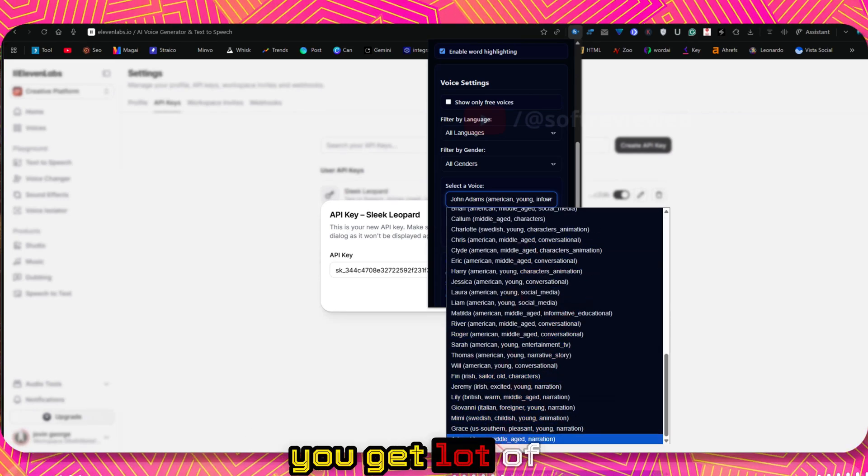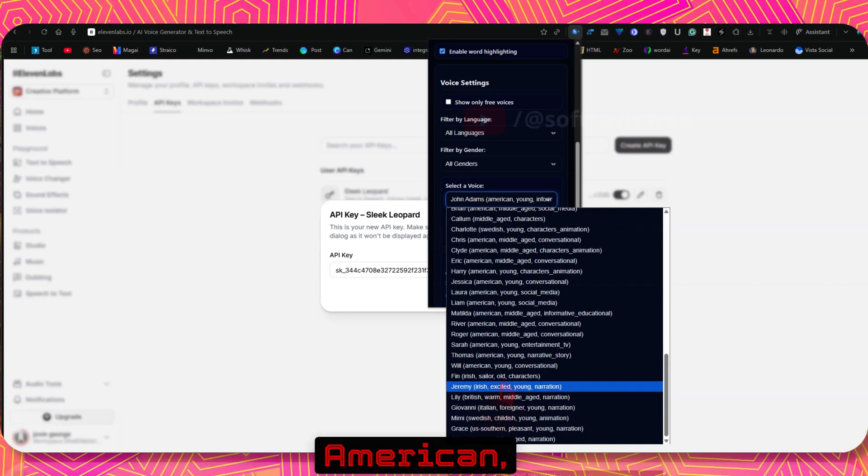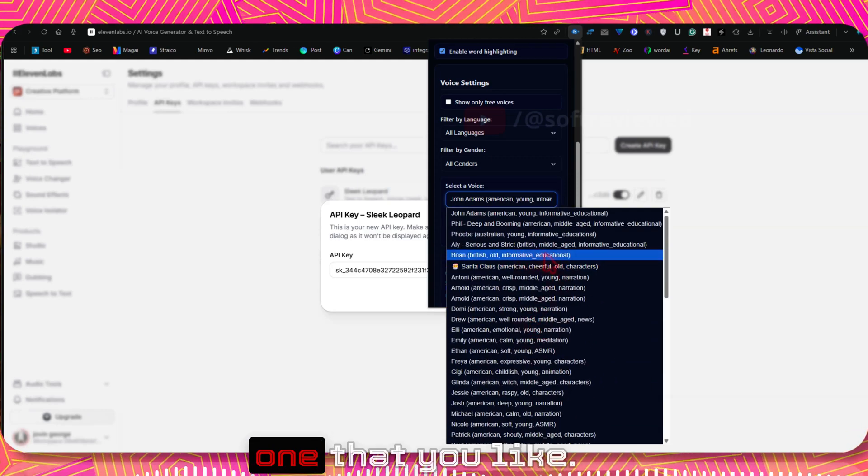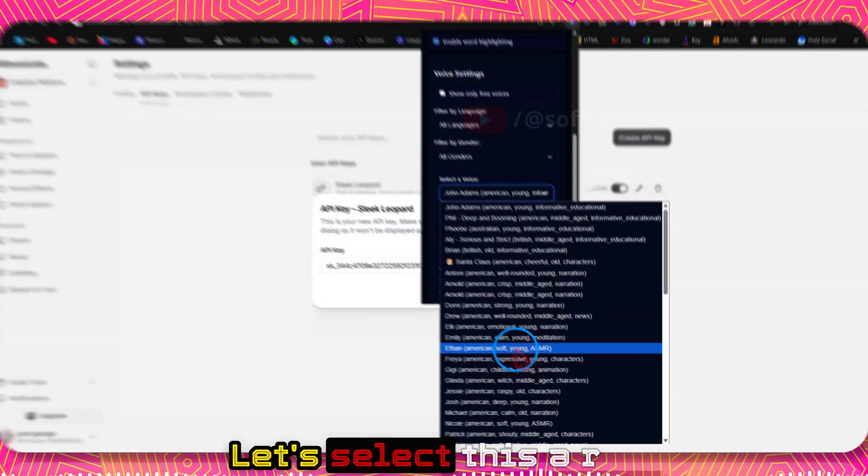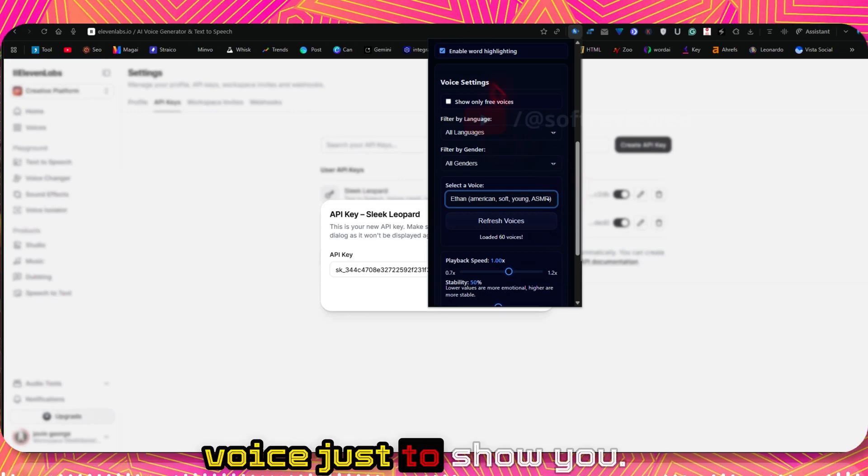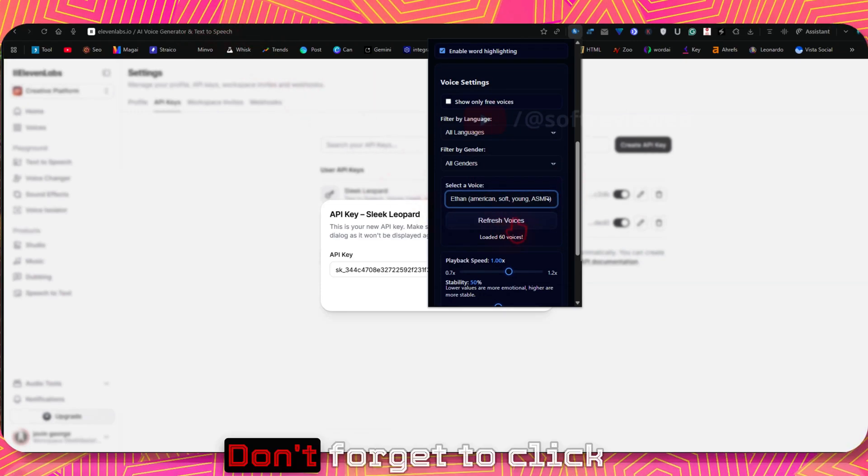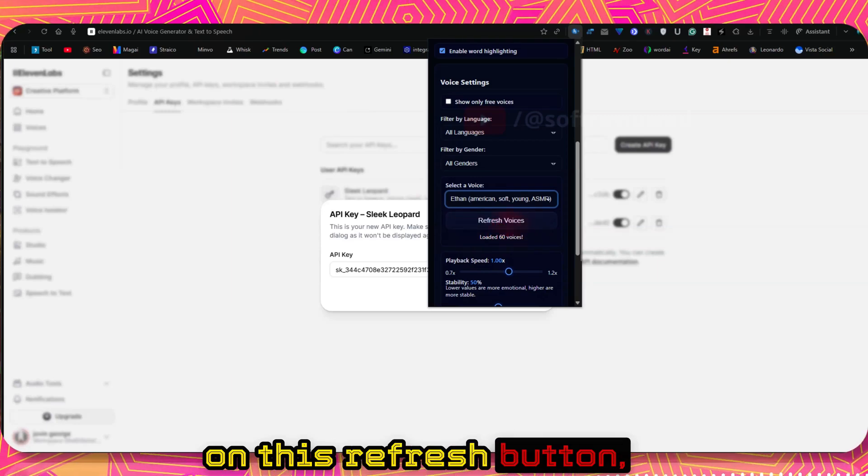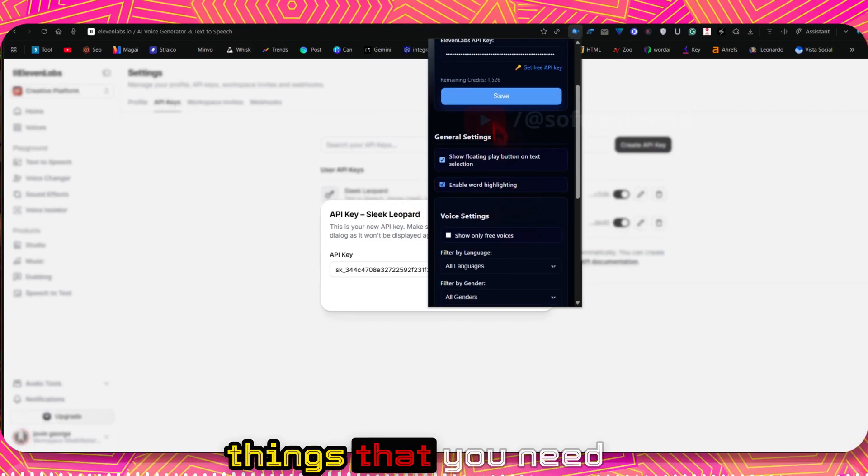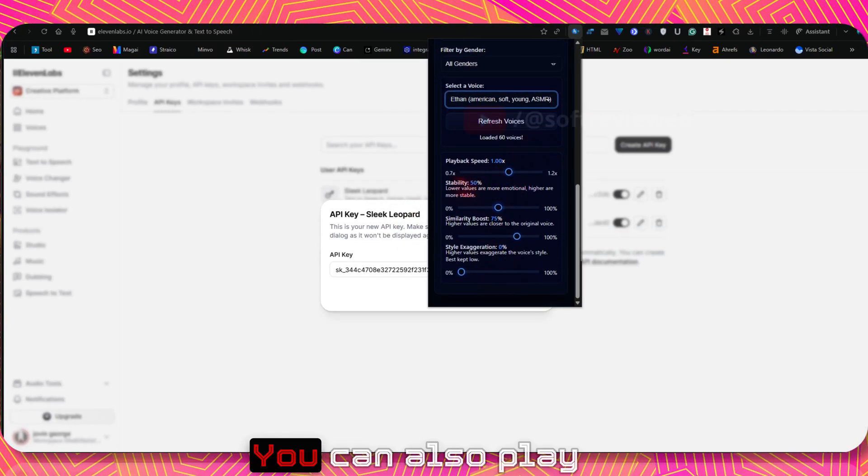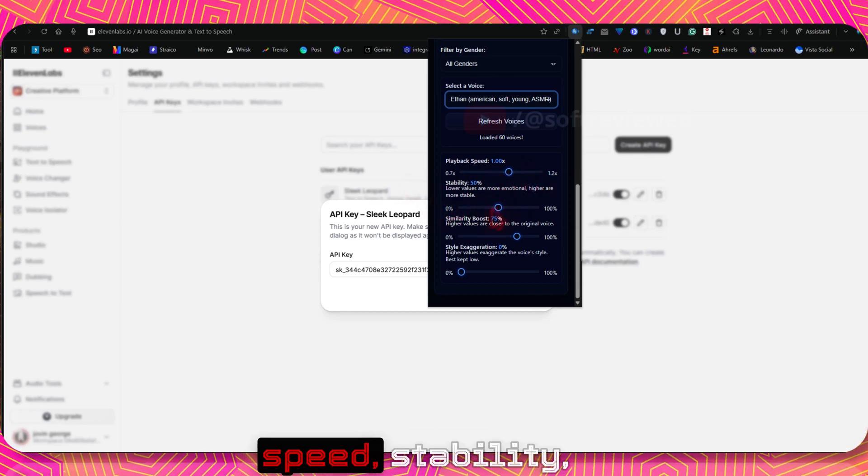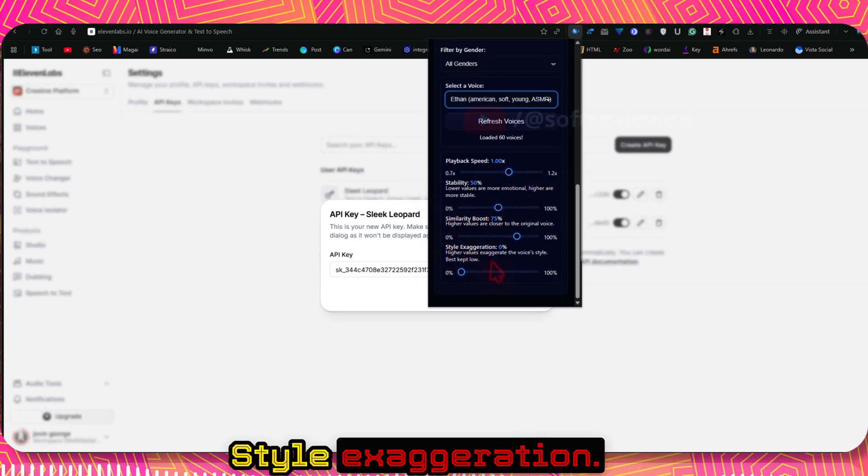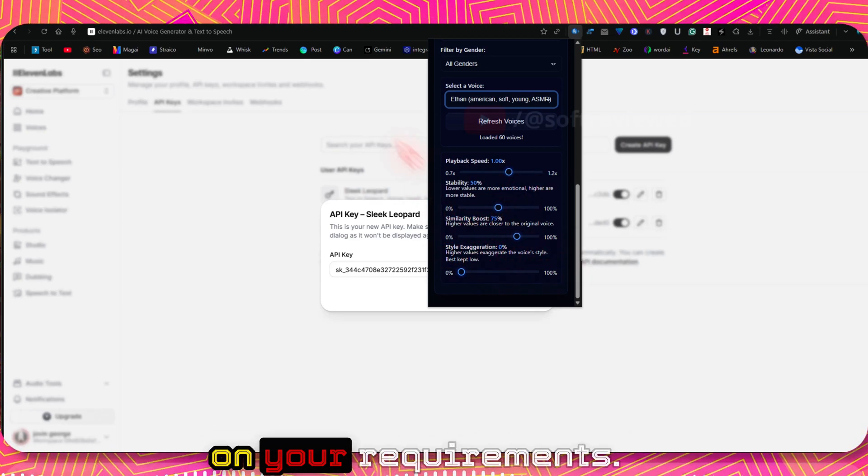That will refresh all the available voices so that we can select any voice that we want. As you can see, you get a lot of different voices: American, British, Italian. Choose the one that you like. Let's select this ASMR voice just to show you. I have selected this voice. Don't forget to click on this refresh button, otherwise it will not work.